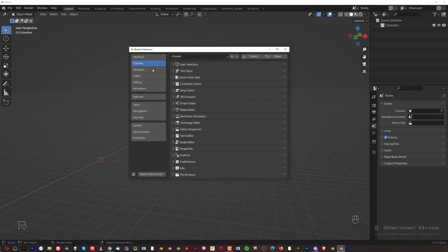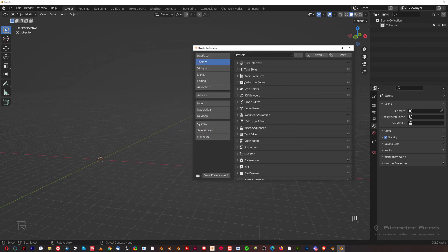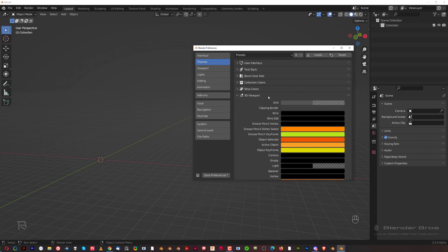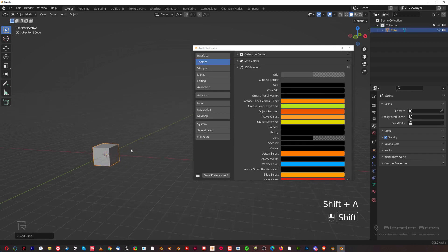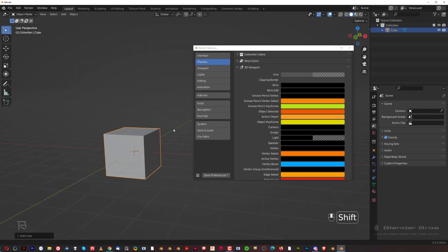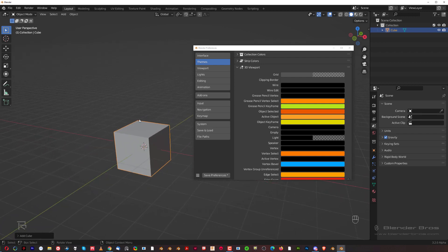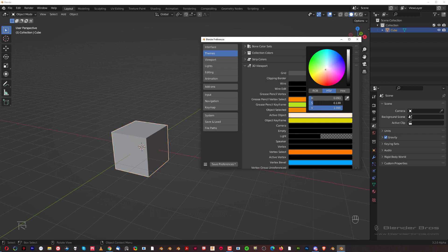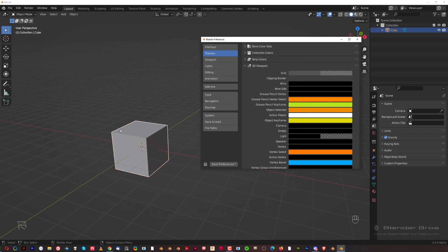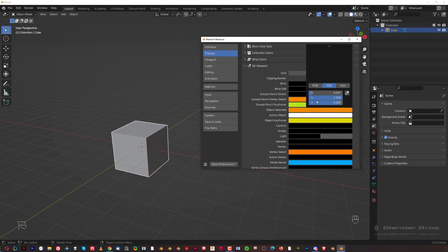Let's go to Themes. If you go here to the 3D Viewport option, we can change a few settings. Let's click here, Shift+A, and add a cube. You can see that the cube outline has a specific color. With the object selected, we can change the color of an active object — for example, to white. I prefer it; it's easier on the eyes and easier to see. The same with object selected — I want the same color, so I'm going to make it white.